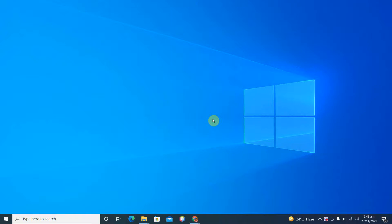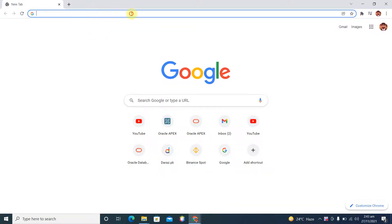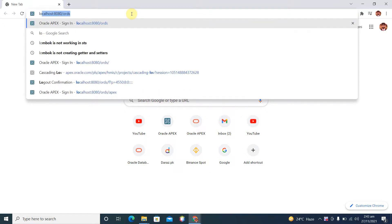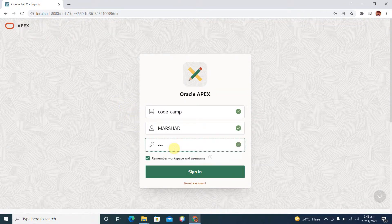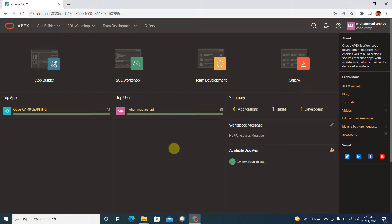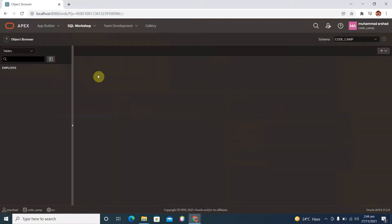My name is Mohammed Arshad. In our last video we learned how we can create an application in Oracle Apex. In today's lecture we will see how we can create or add schemas into our existing workspace. Let's start — open your browser and login to your application at localhost, which is the address for my application.